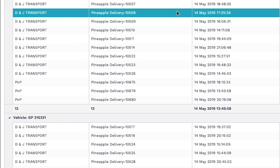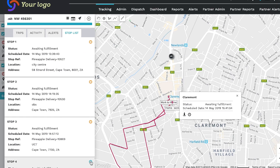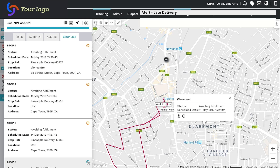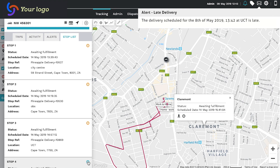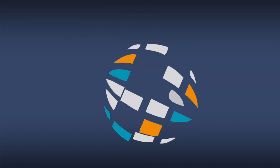As part of the monitoring function, you can set up alerts to manage early or late starts, ensuring you can inform recipients in a timely manner.